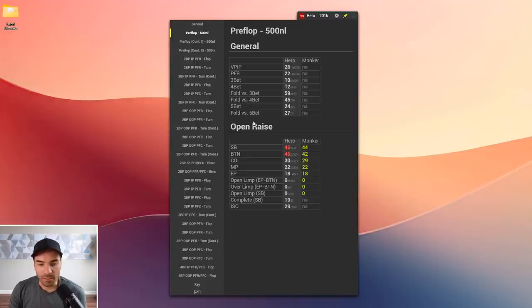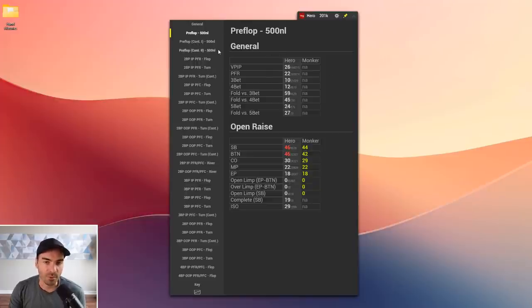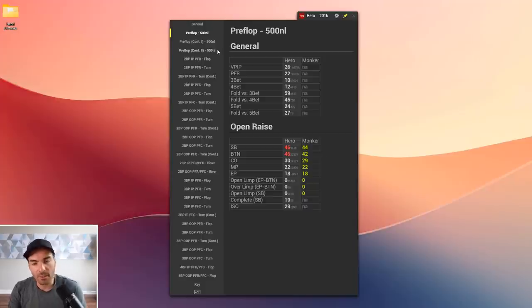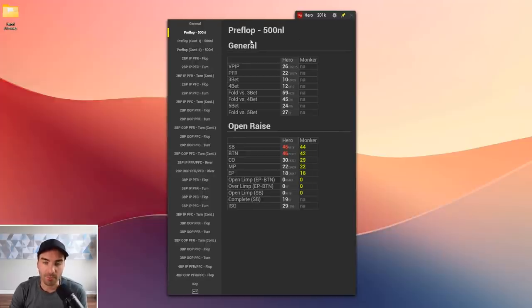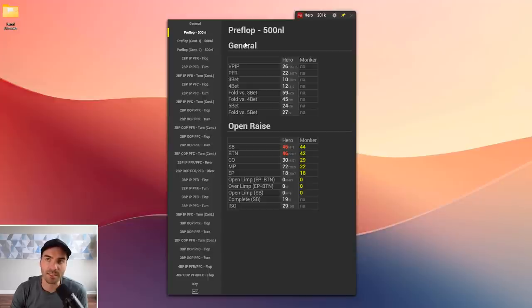This player has plugged a lot of these leaks since I started coaching him, but I wanted to show a database review with a few more major leaks because I thought that would be more interesting than showing somebody who's playing very perfectly. I'm looking at my 500NL version of the stat checker.